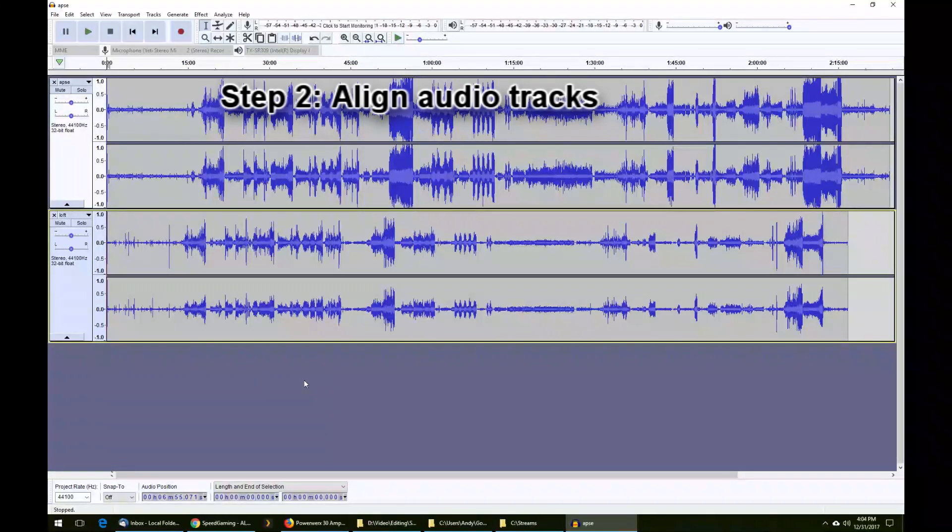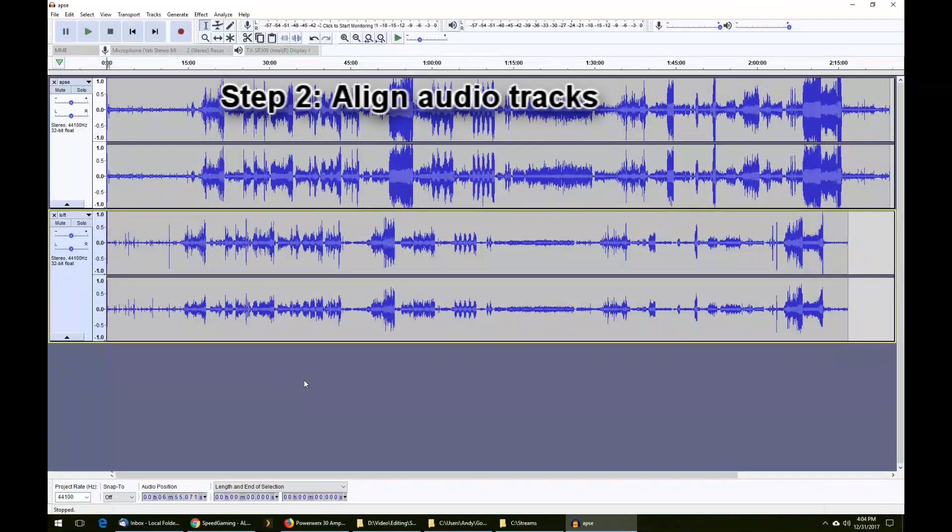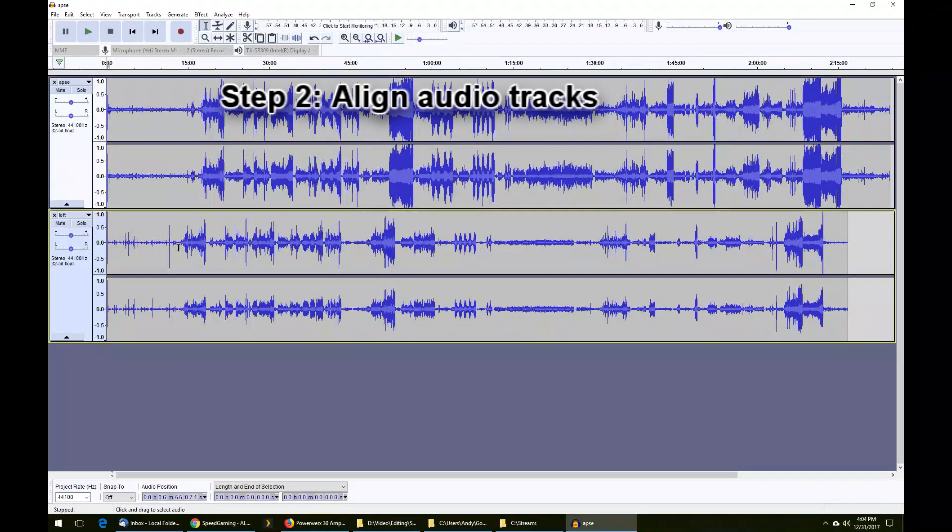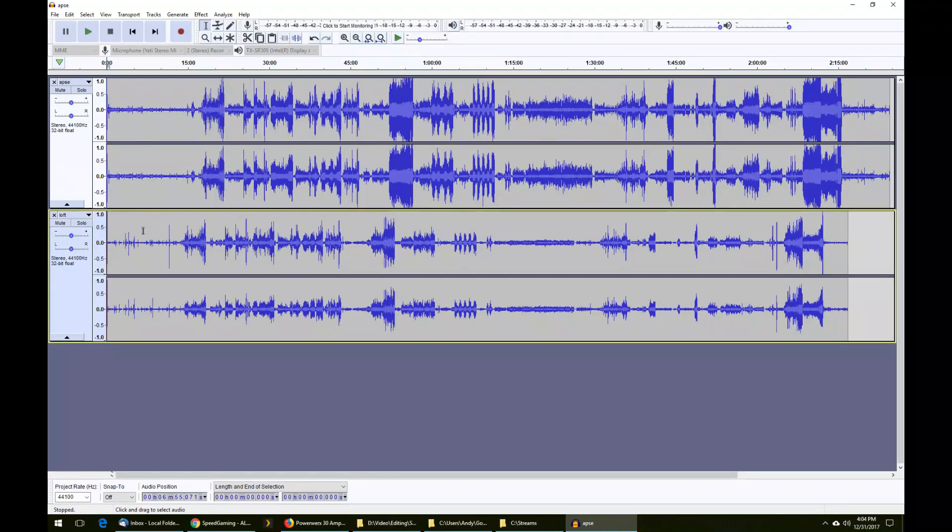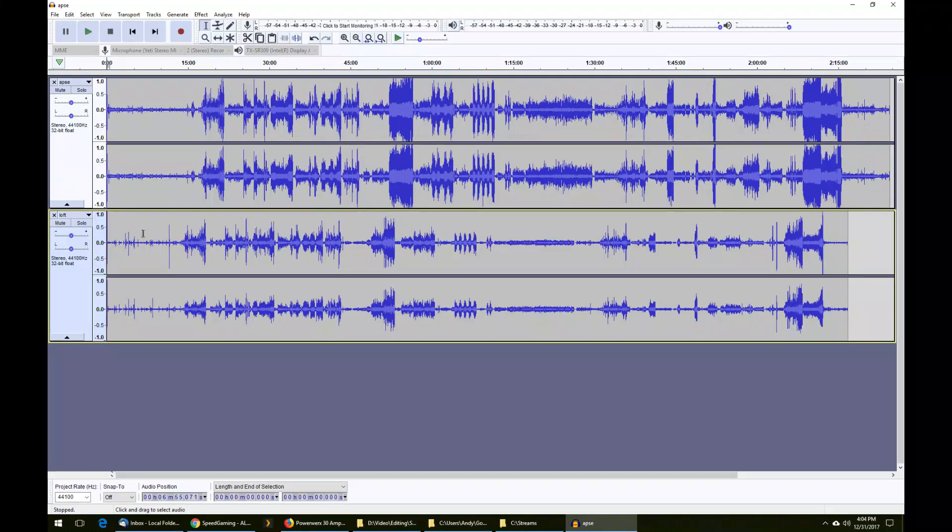Step two is to align the tracks. This is probably one of the more involved steps, because as we'll see, not only do these files differ by length, but they also differ slightly by speed, which we'll see how to correct later. The first thing to do is go close to the beginning of the track and find a waveform that's easy to identify on which to align the two tracks.